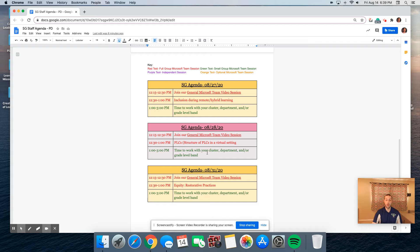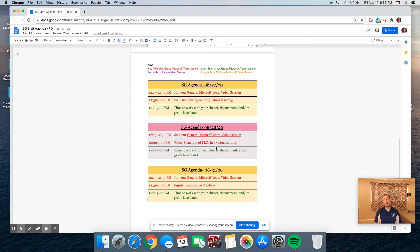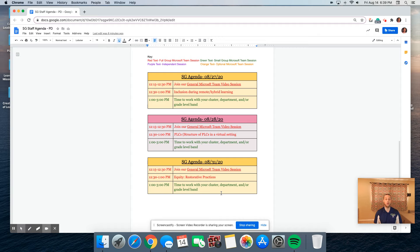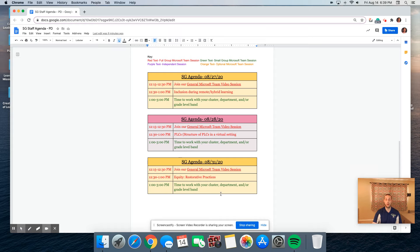On August 28th, we'll have time to jump into our video session. And then from 12:30 to 1, we're going to provide you the structure and overview of what PLCs would look like in a virtual setting. Then you will have two hours to work with your colleagues. On the 31st, for a half hour, we're going to take a deeper dive in the restorative practices and what we can do to ensure that we are meeting the needs of our students during this hybrid and remote learning process.